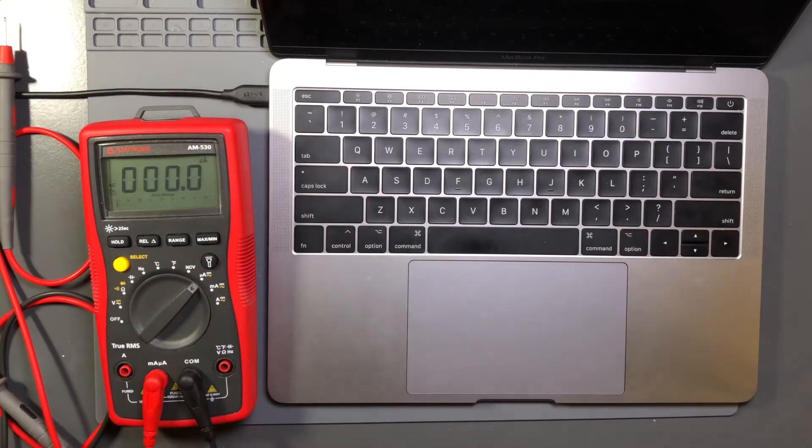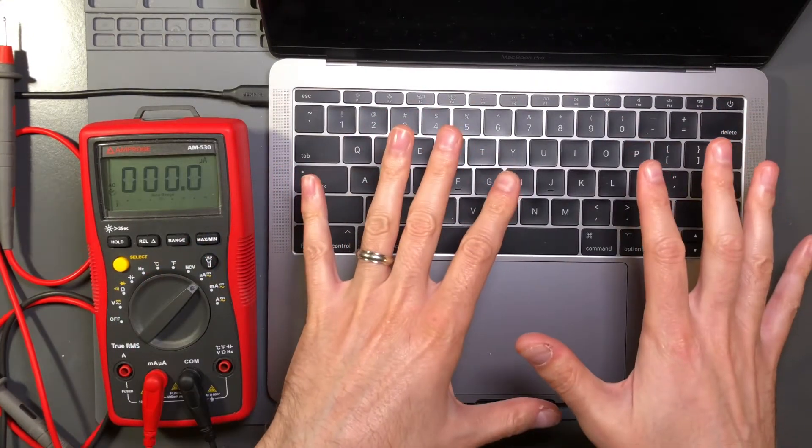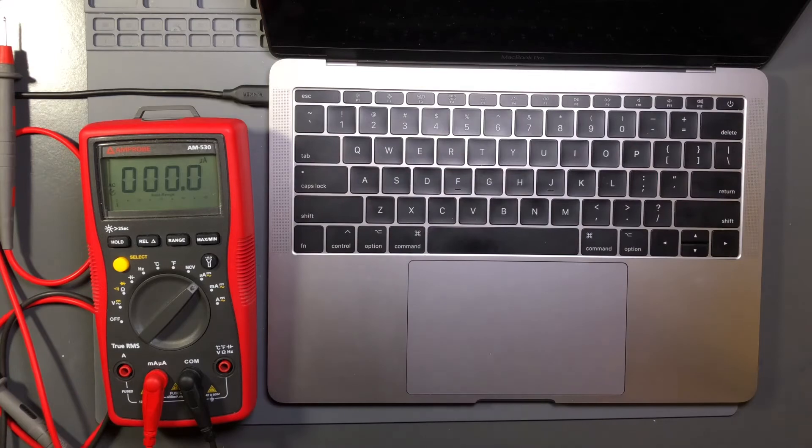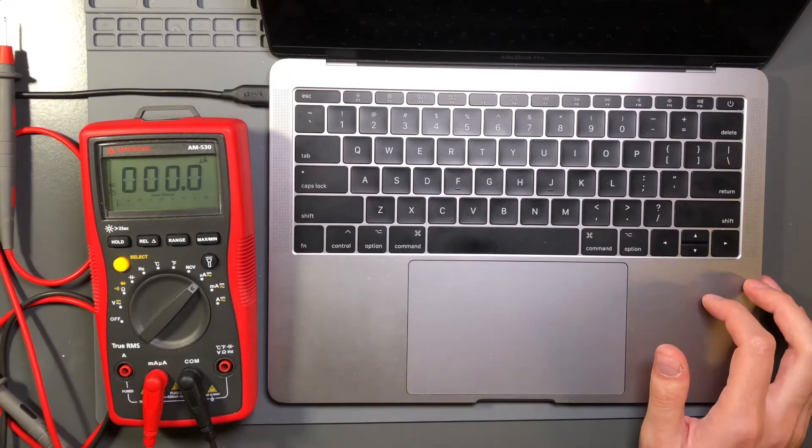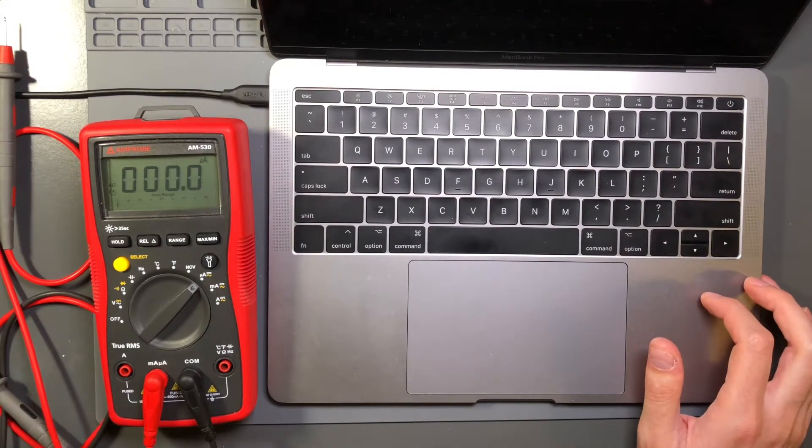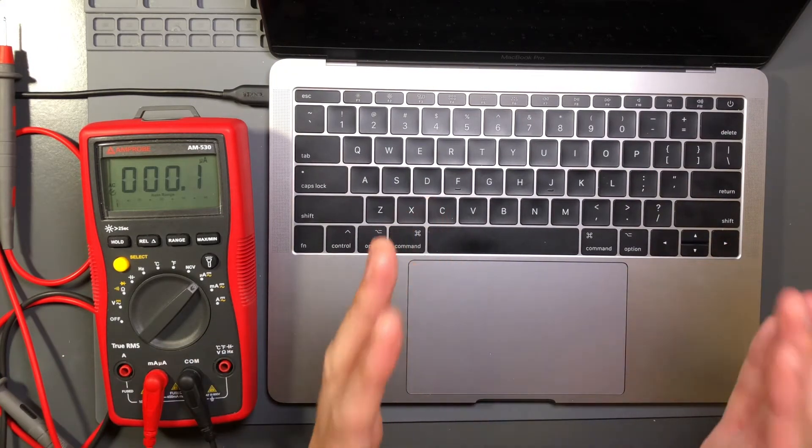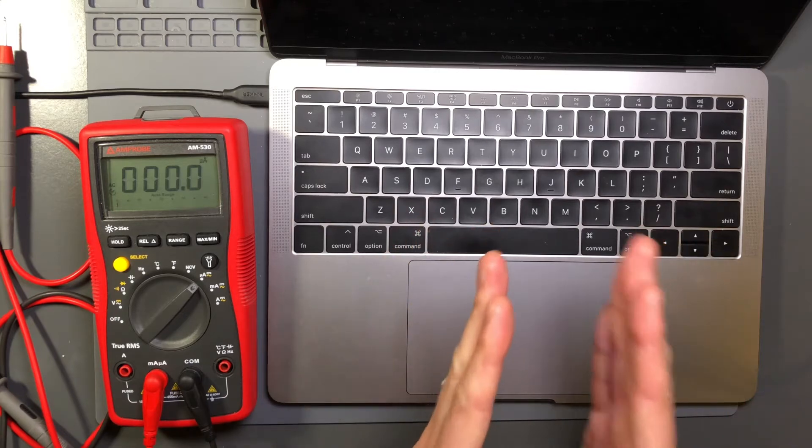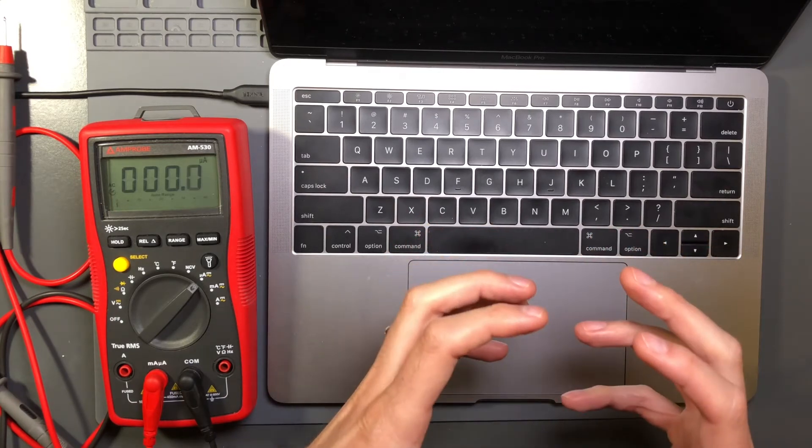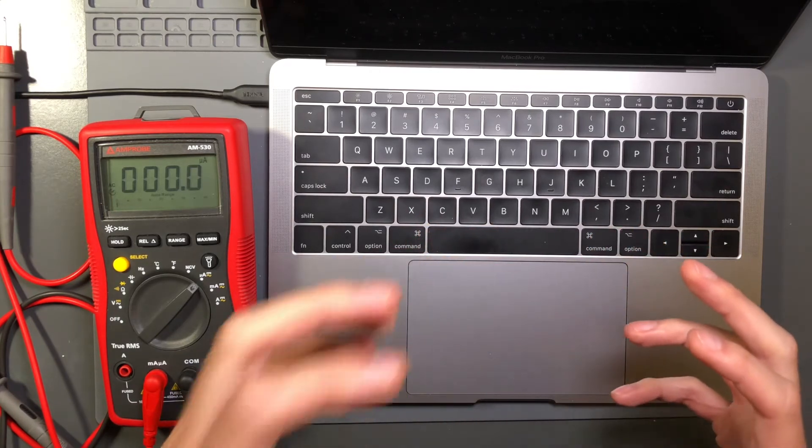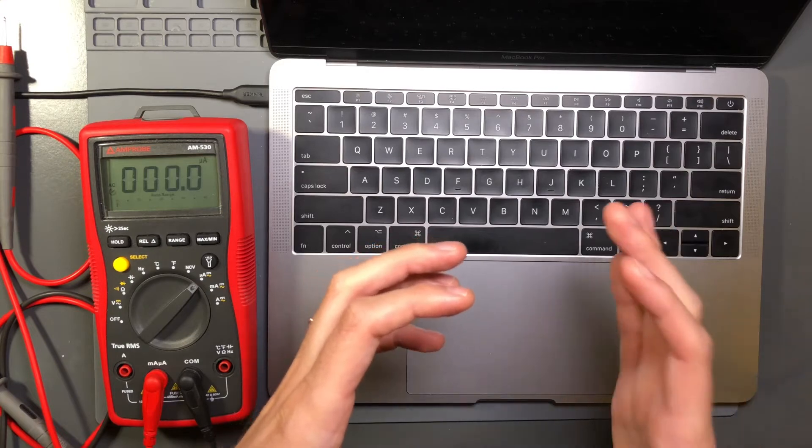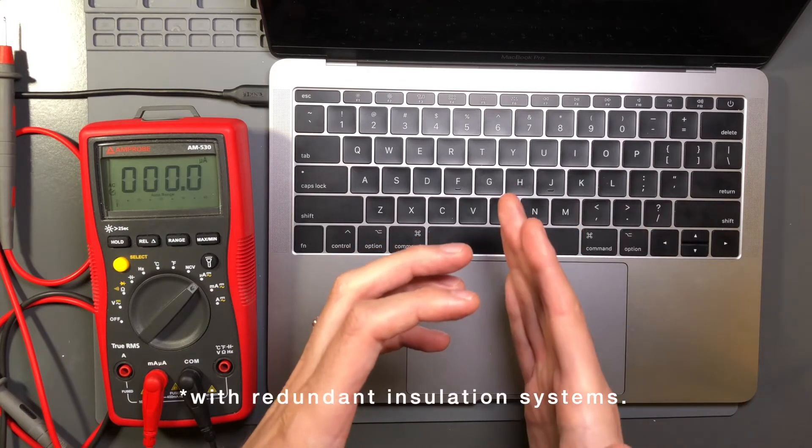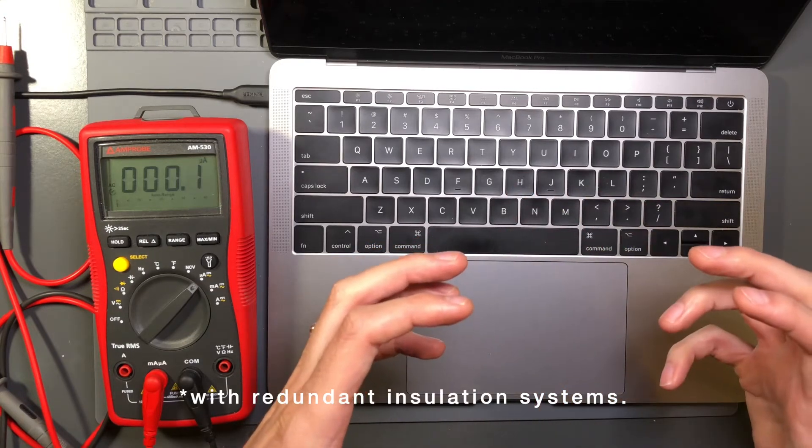So why is it safe to use this laptop? And the answer is because the transformer inside the power supply has insulation in it and a construction that ensures that the high voltage components are separated from the low voltage components.